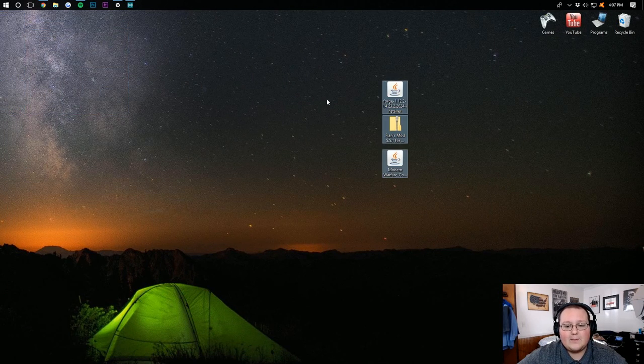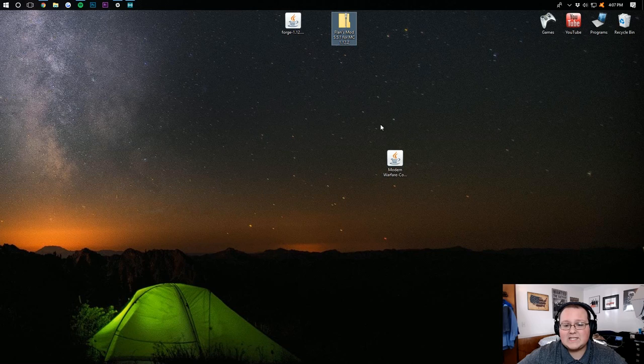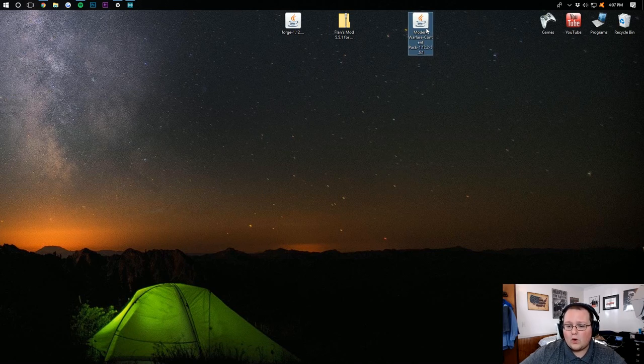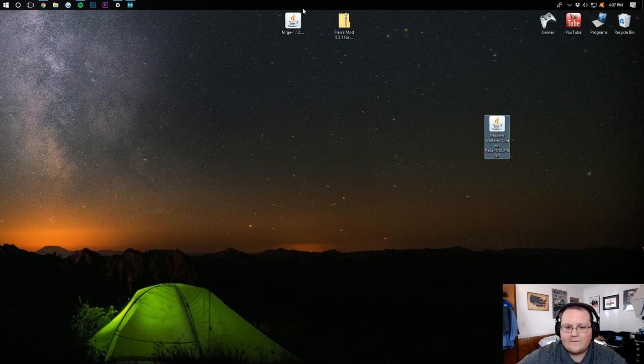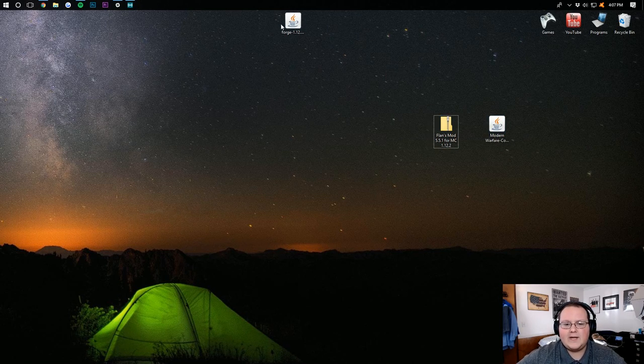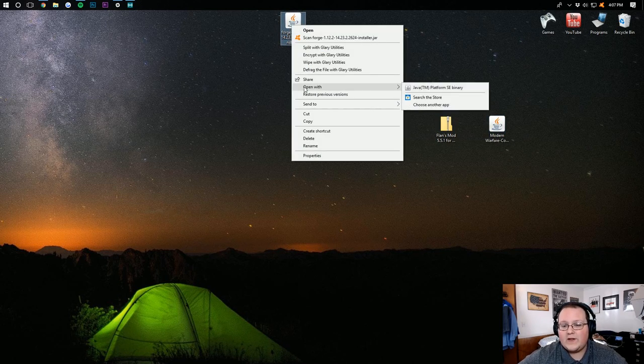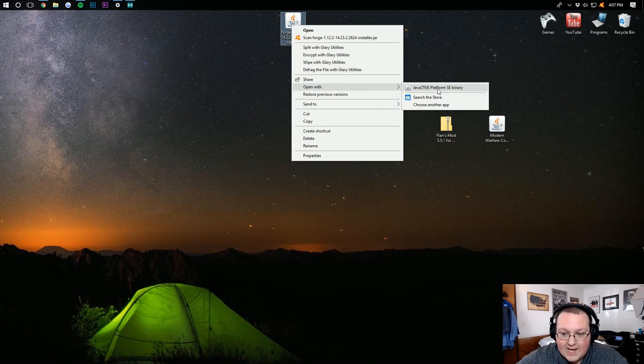And on our desktop here, we have Forge. We have FlansMod. And we have Modern Warfare Content Pack. Let's put this down here for now. As well as put FlansMod down here. What we want to do is right-click on Forge and open with Java TM Platform SE Binary.